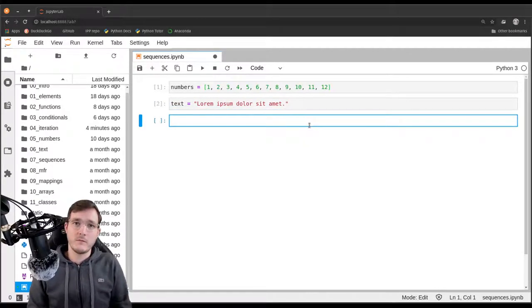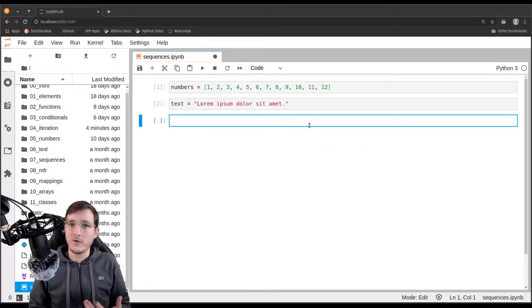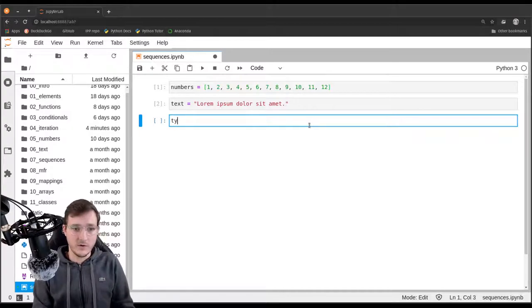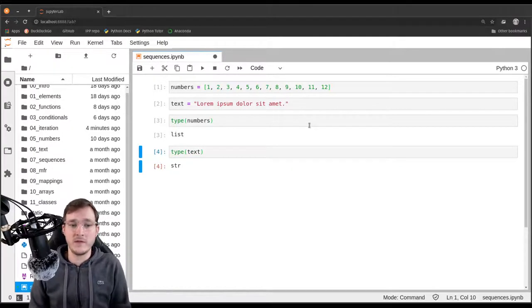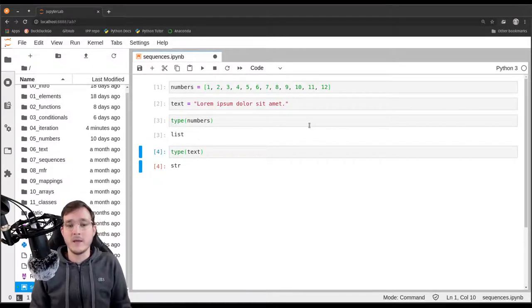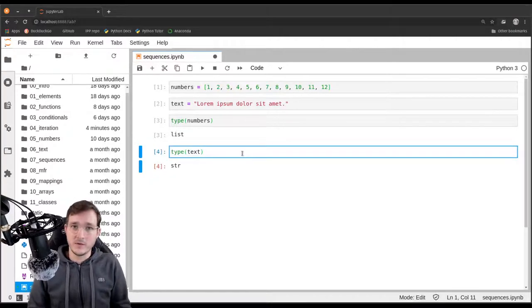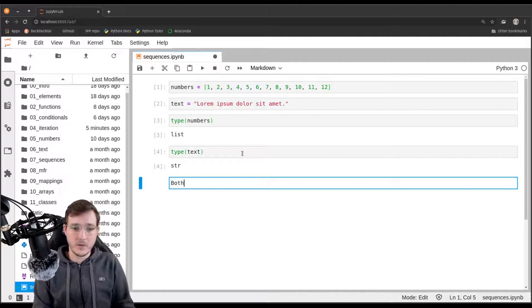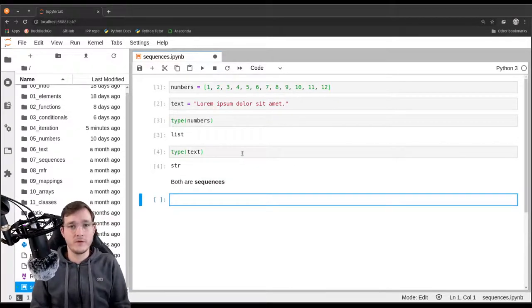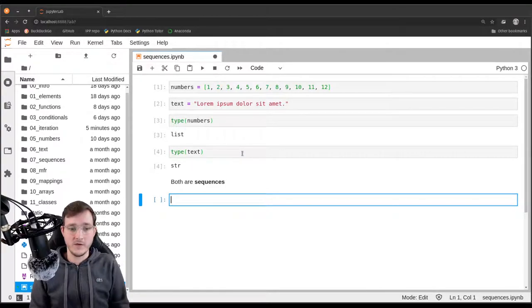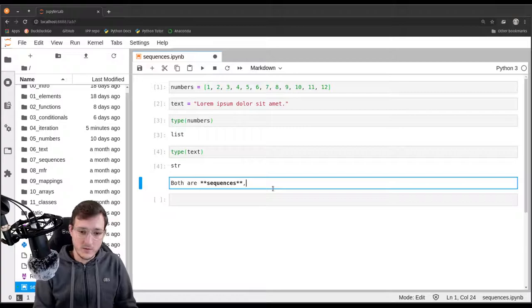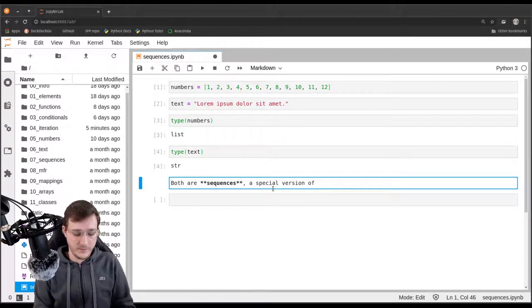The question now is what do these two objects have in common? Note that both have a different data type — in memory they will look different. If I ask Python's built-in type function, numbers is a list object and text is a string object. But the commonality is that both are sequences, and sequences are a special breed of a so-called collection — a term formalized in the Python documentation.